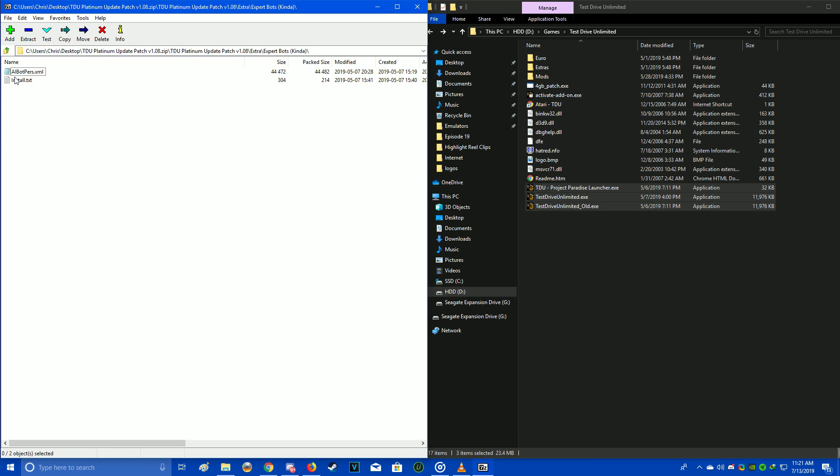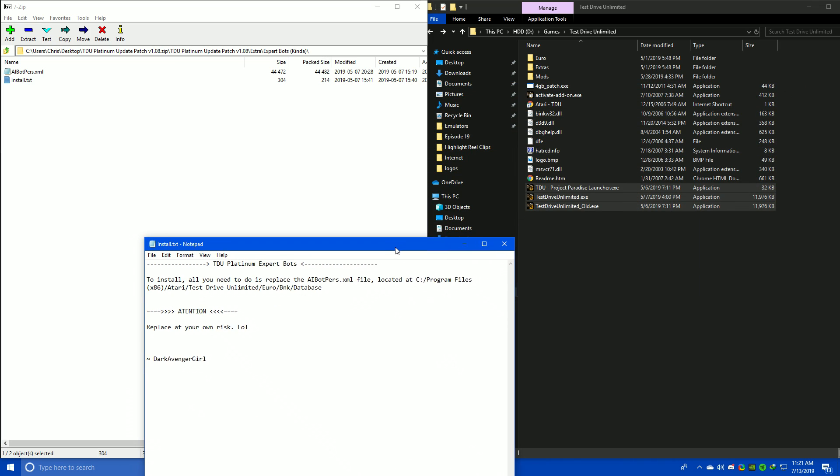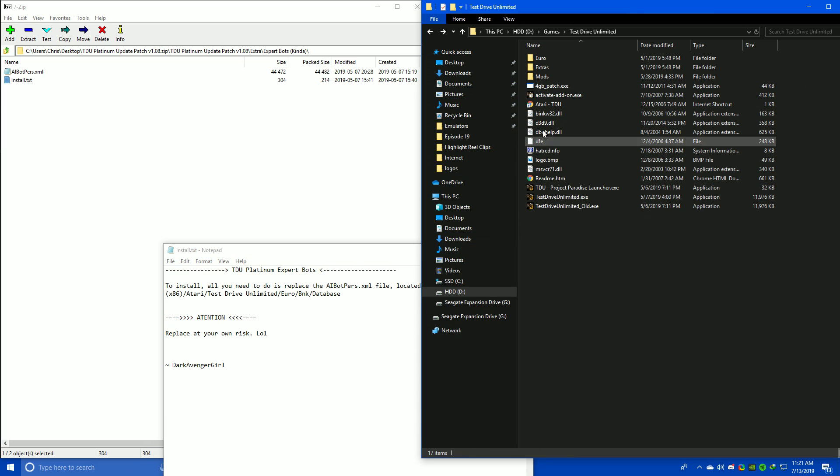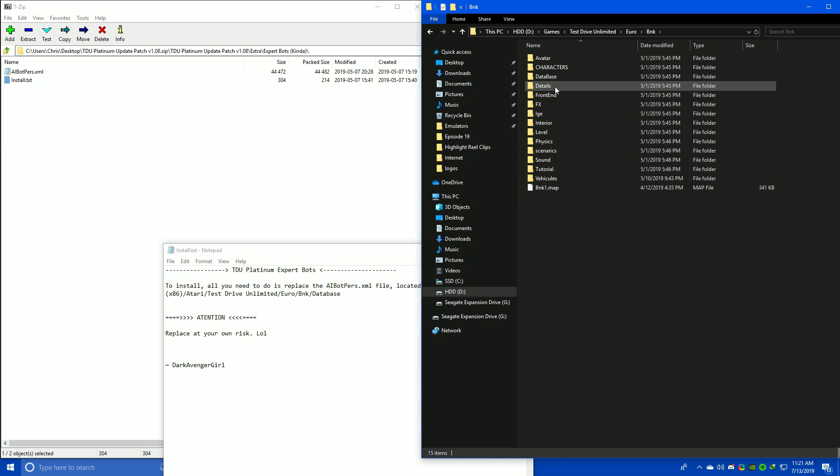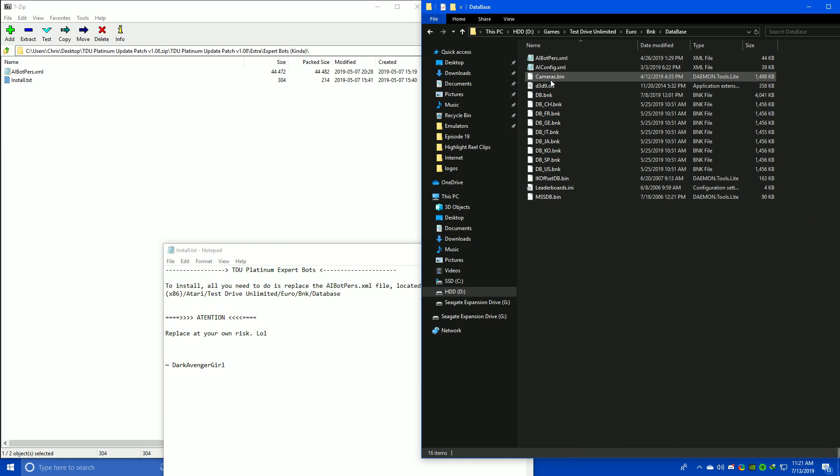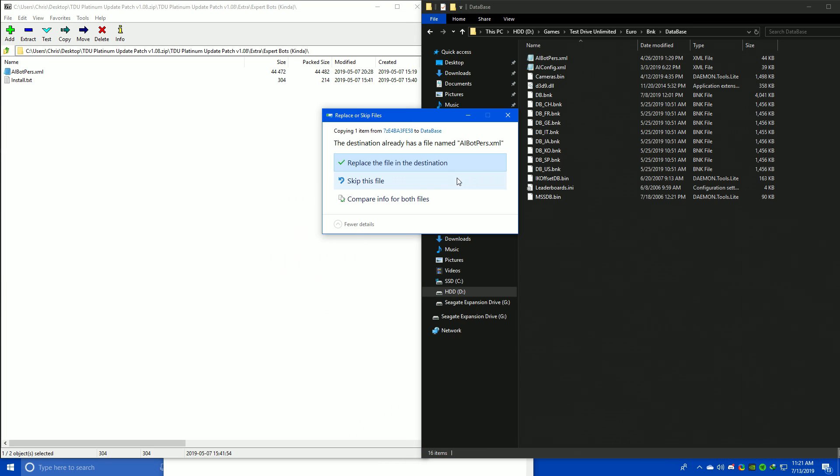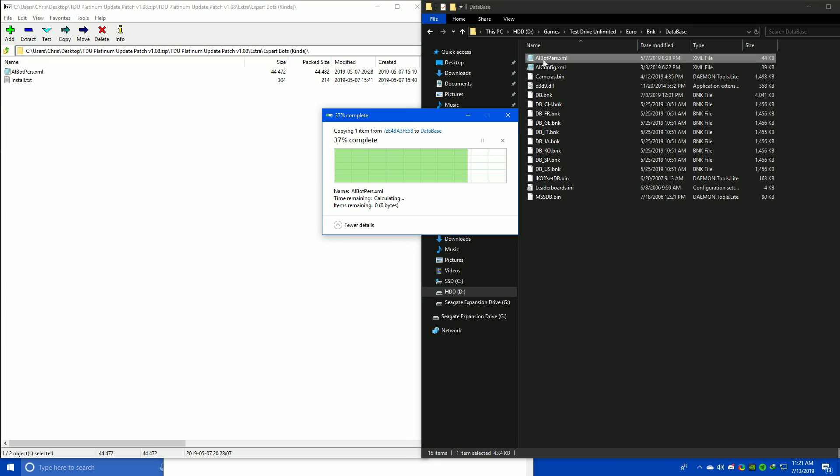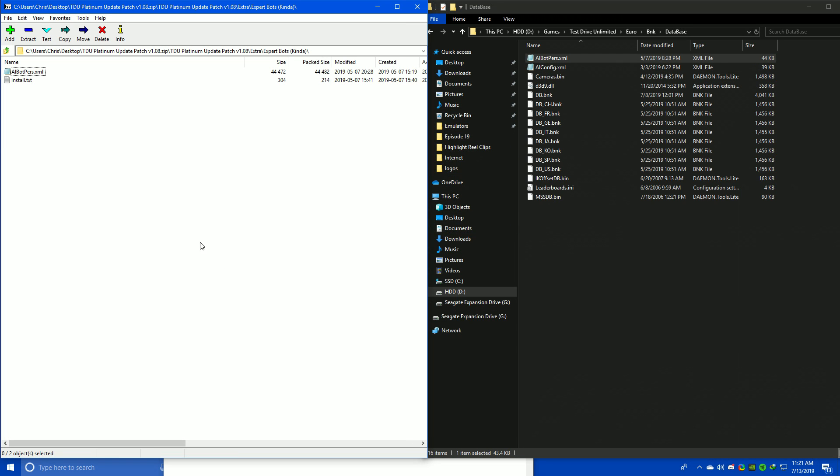The other extras I will show here are the Expert Bots. Basically, the bots - the AI is not particularly very difficult. This is just made to give them a bit more challenge. So if you want to add it, you just go to Euro, BNK, and Database, and then you drag and drop the AIBotPurse.xml, and that's installed.